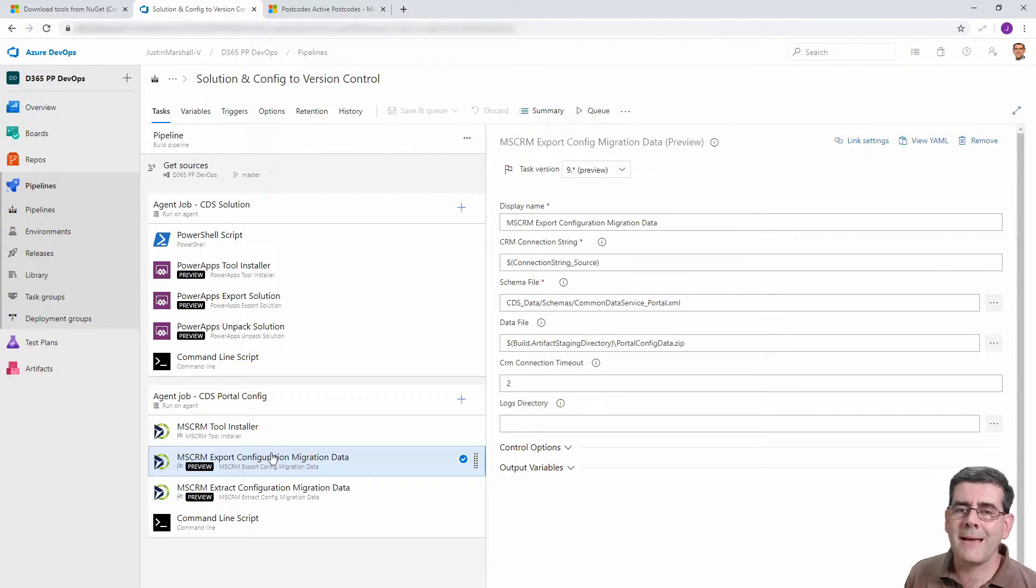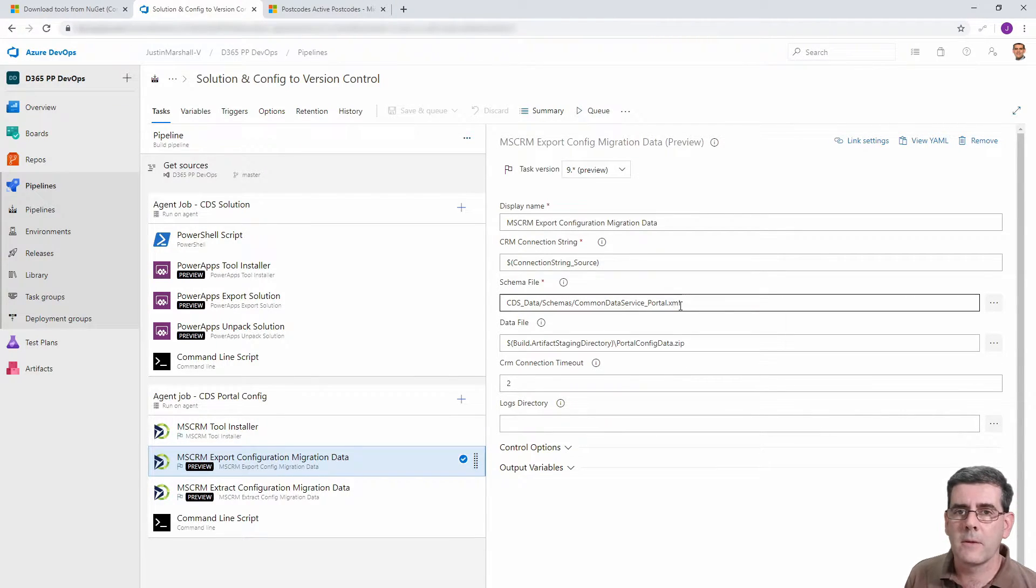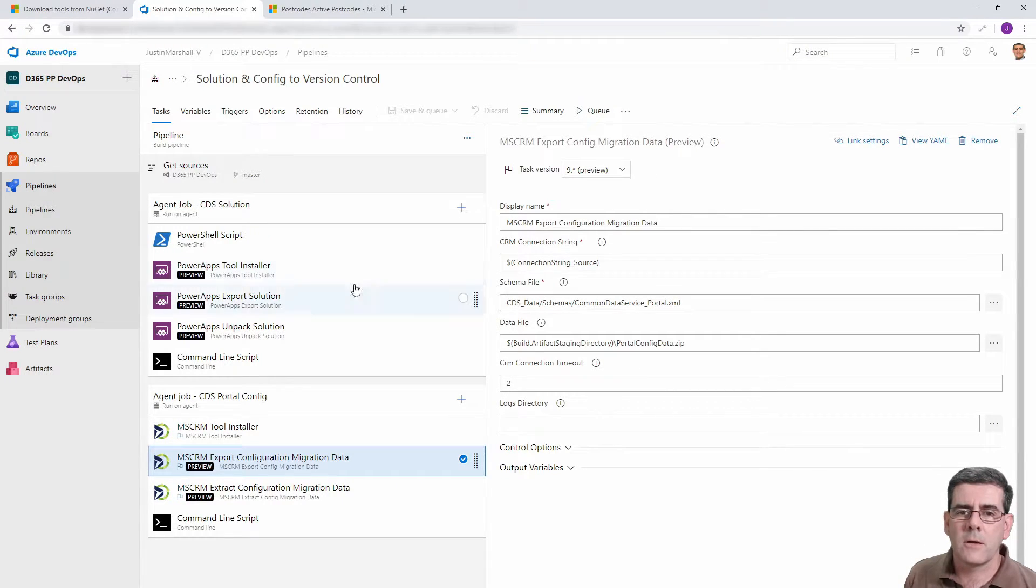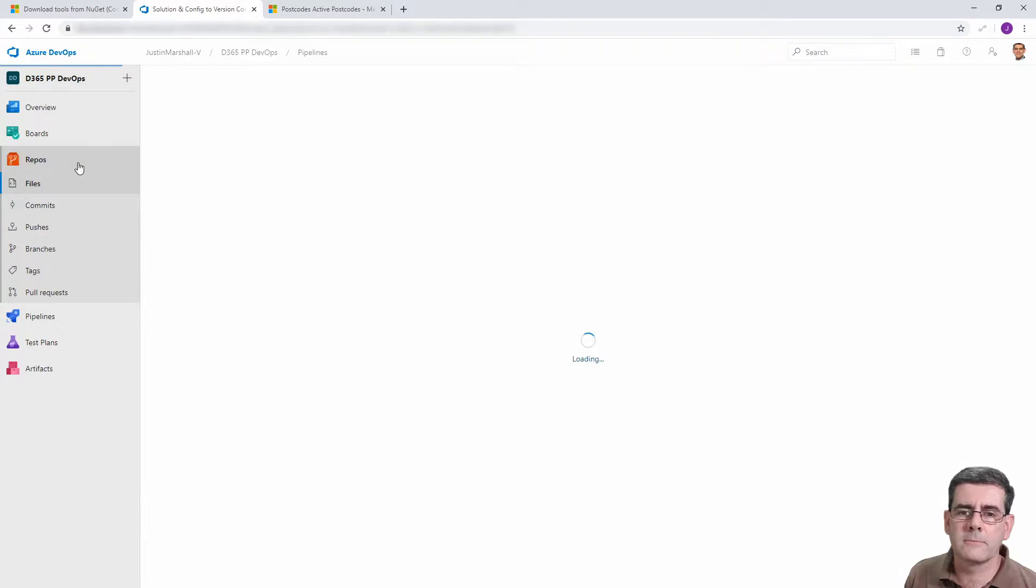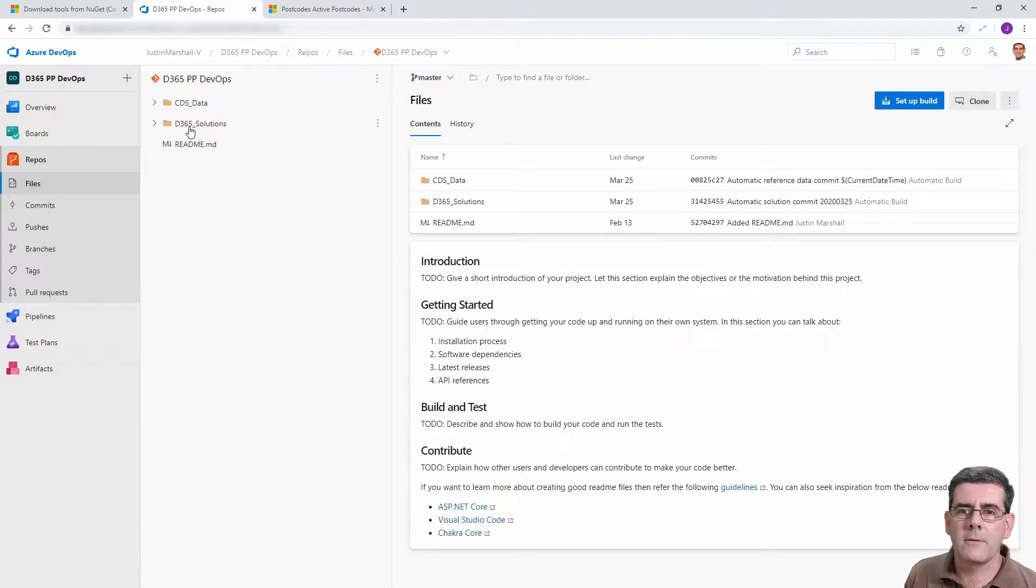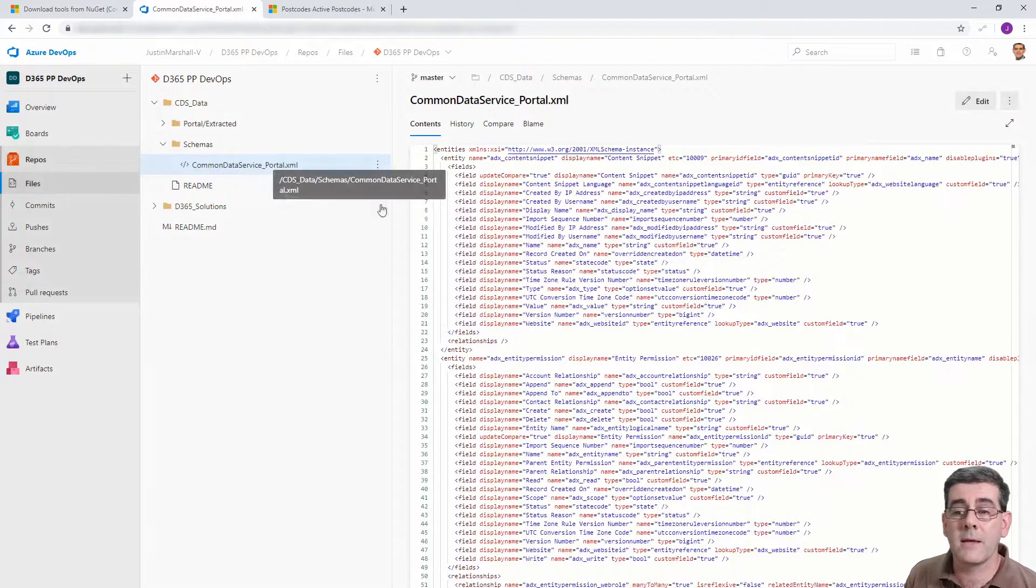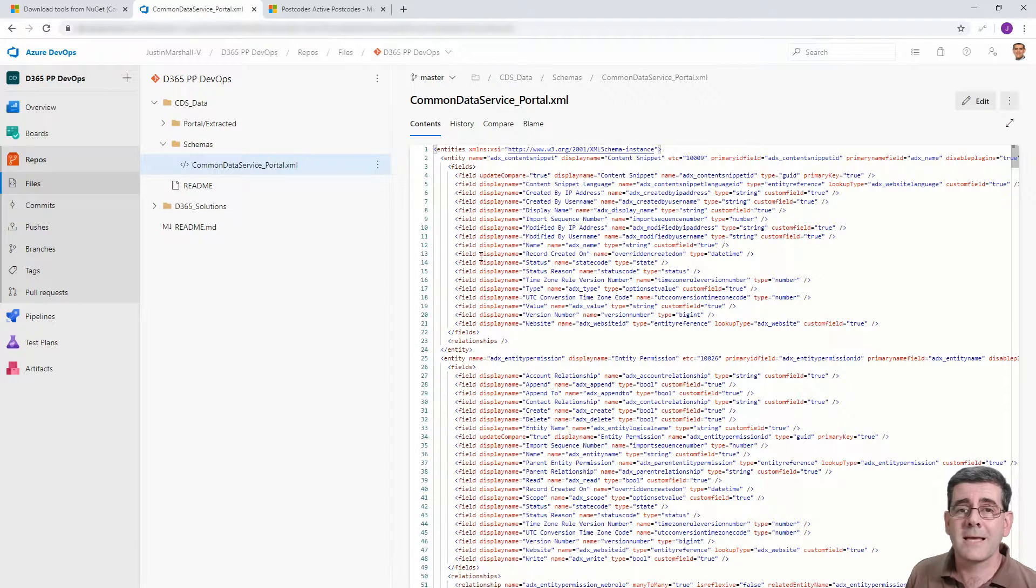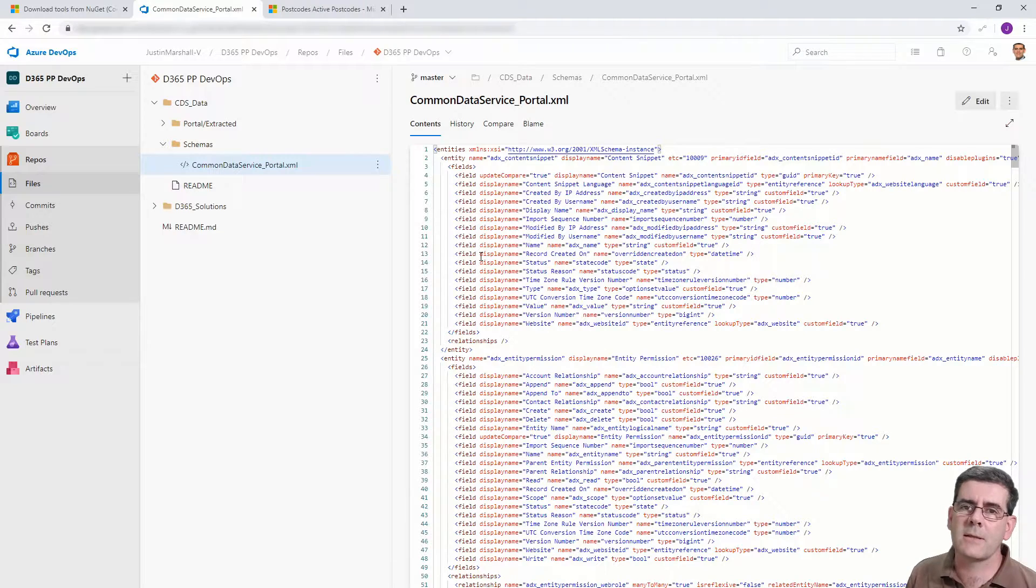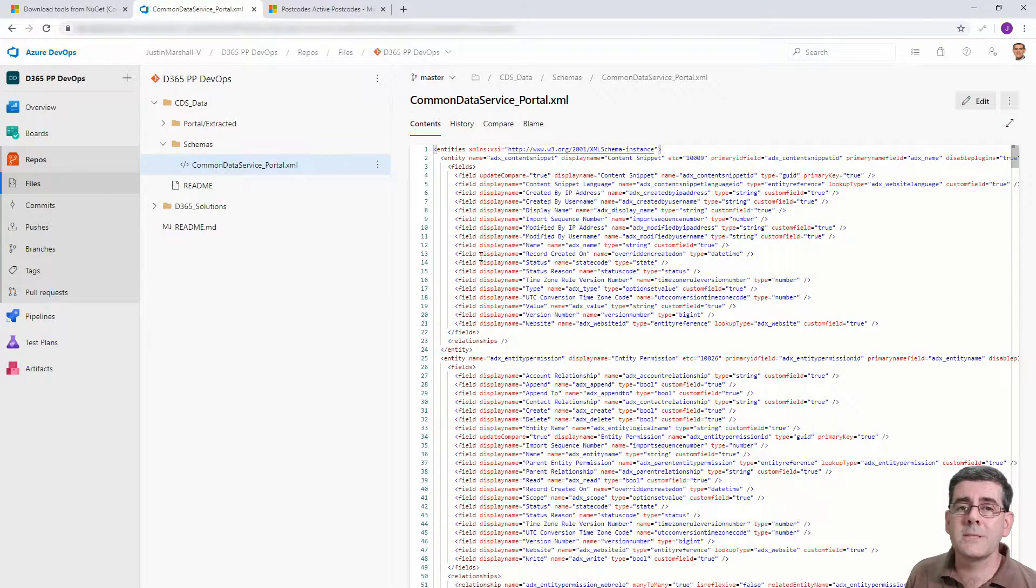The main piece was the export configuration migration data task. What told it how to get the information out of the source was an XML file which in this case we stored in the repo. If we have a look in the repo under our CDS data under schemas, here's the XML file that we downloaded from the Microsoft site that contained all of the information about which entities and fields to extract out of the source for the portal configuration.